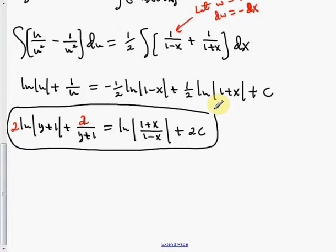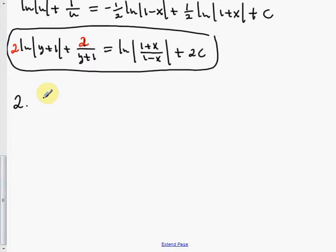Number 2: solve the differential equation by using the appropriate substitution. dy over dx equals y over x plus x over y.